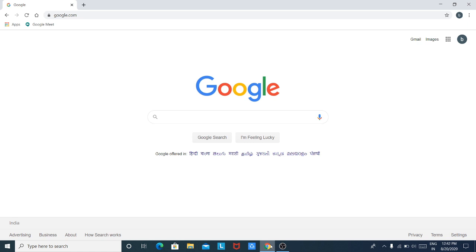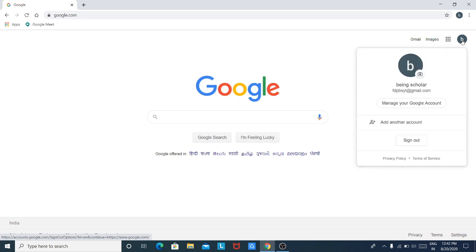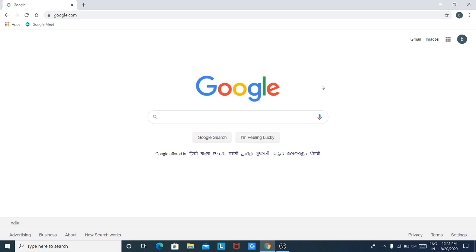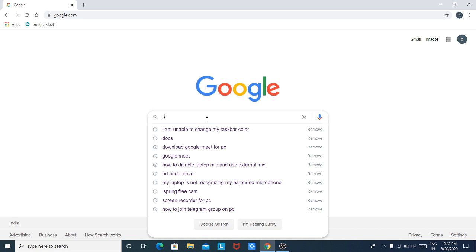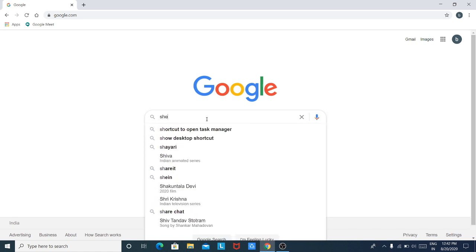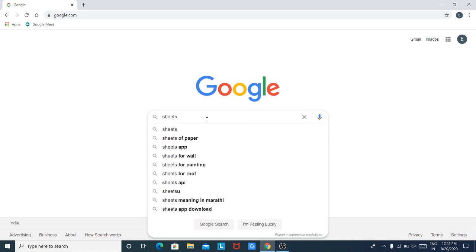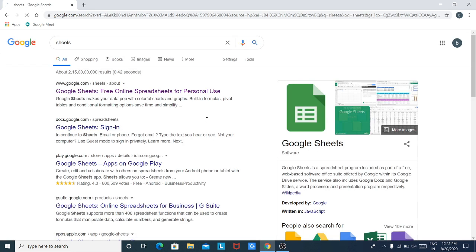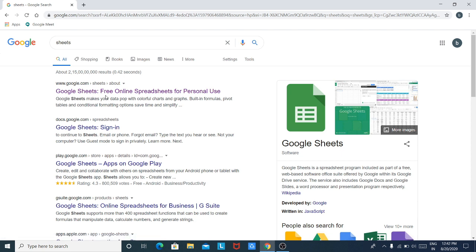First of all you have to open your browser, as I have opened here already. Then you have to login to your Google account. Here you can see that I am already logged in. Once you are logged in, you have to type 'Google Sheets' in the search bar. The first option that appears is Google Sheets — you have to click on that first option.